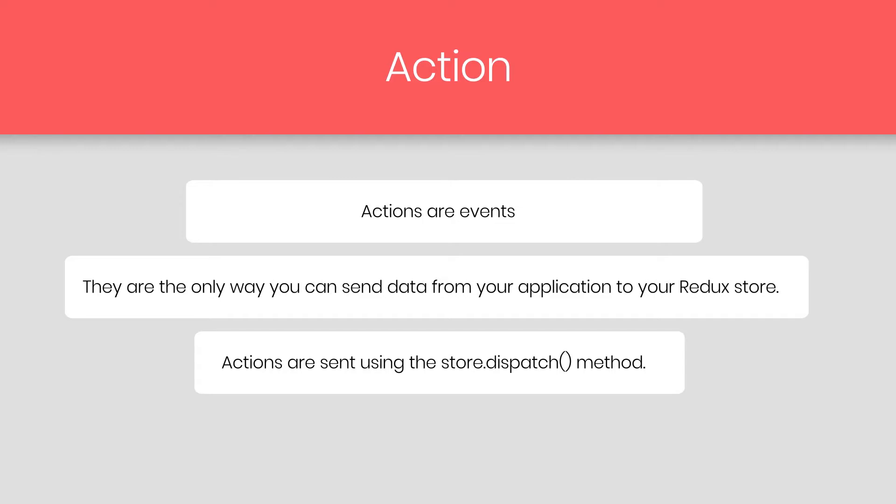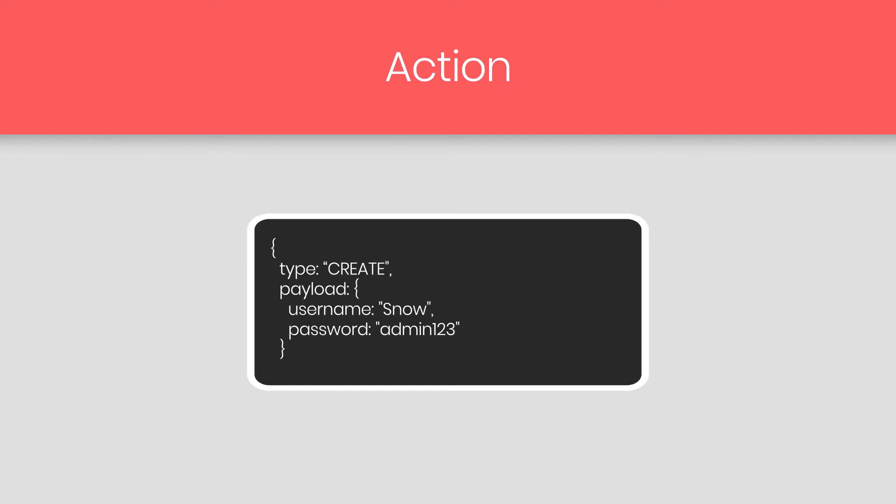Actions are created via an action creator. For example, to create an action, you just simply create a simple JavaScript object. And inside that object, you have a type of action and a payload. You first specify which type of action you are creating. You can notice here, we are creating a type of create action.